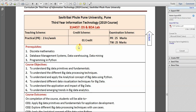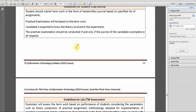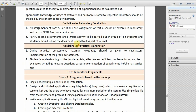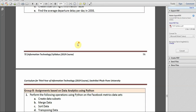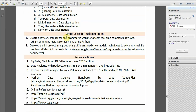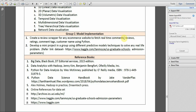The problem statement for the Part C assignment 1 is: we have to create a review scrapper for any e-commerce website to fetch real time comments, reviews, ratings, comment tags, and customer name using Python.